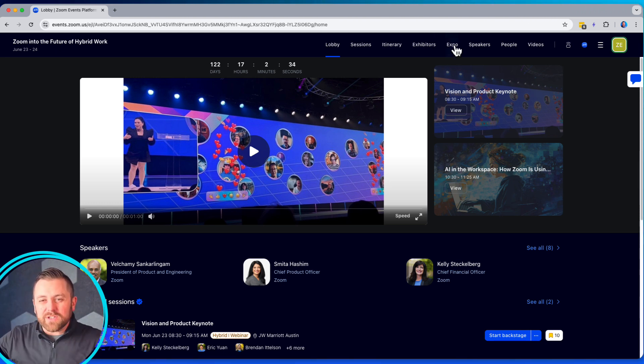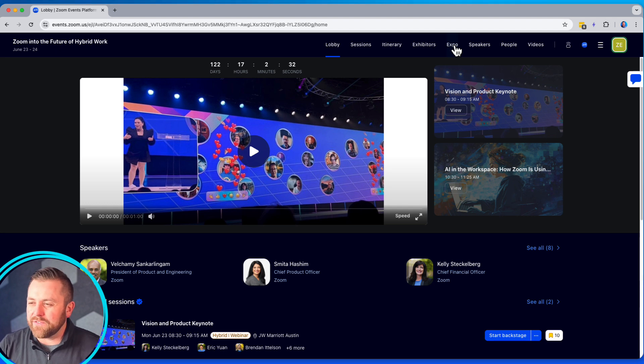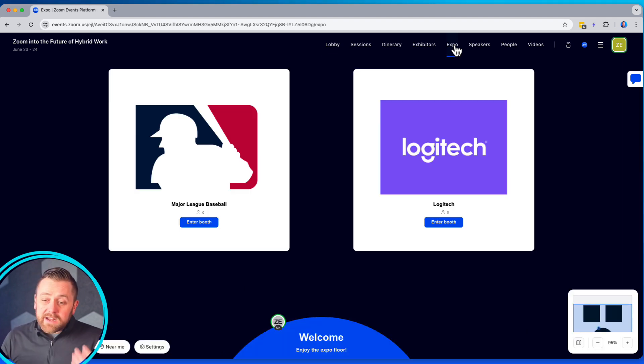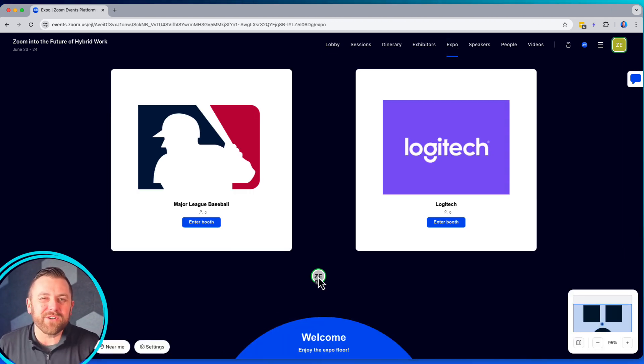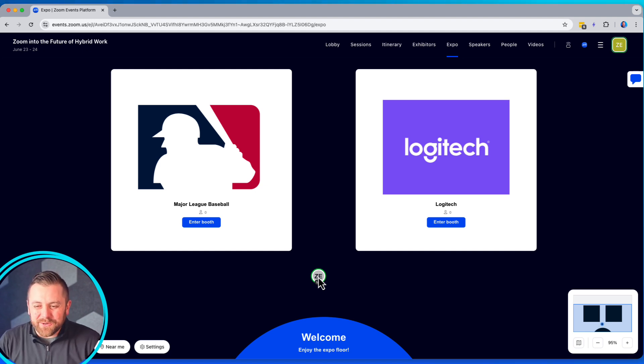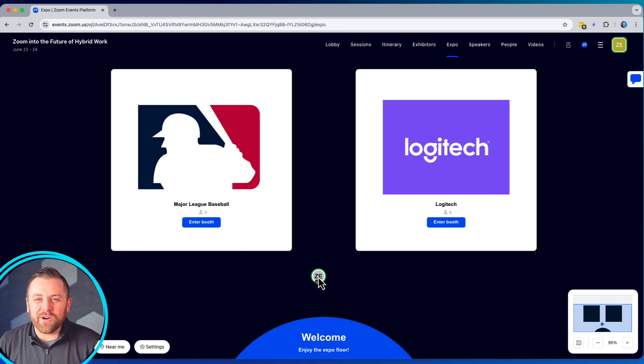So let's look at what that looks like. I'm in a multi-session event here, Zoom into the future of hybrid work. I'm going to navigate to the expo. Here is our expo floor with a couple of our sponsors for this event. These are Zoom buddies, as it were, in this case.